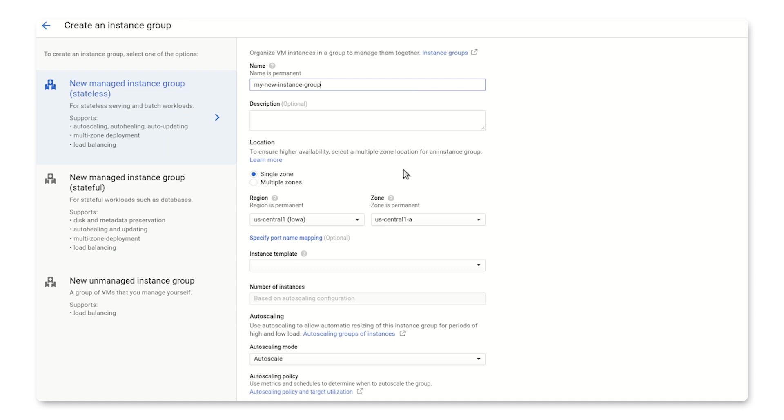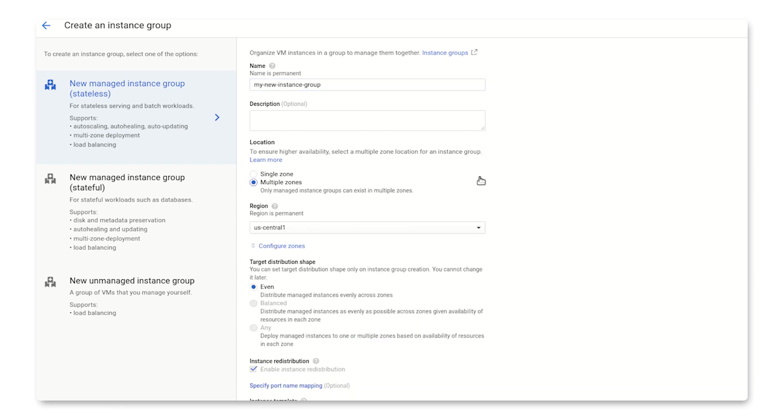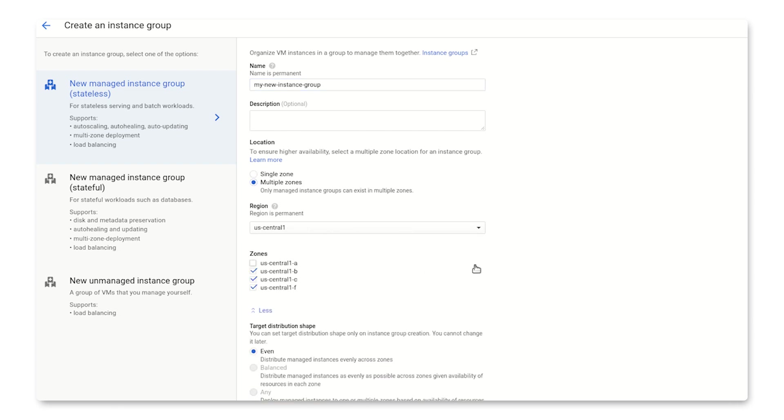The next big choice you have to make is a location. A Zonal Managed Instance Group will provision VMs in one single zone and is fine for most use cases. But remember that a Regional Managed Instance Group will improve your availability by spreading your instances across several zones. When you choose Multiple Zones, it'll let you specify which zones in that region you want to distribute your instances across. Choose at least three to maximize availability.